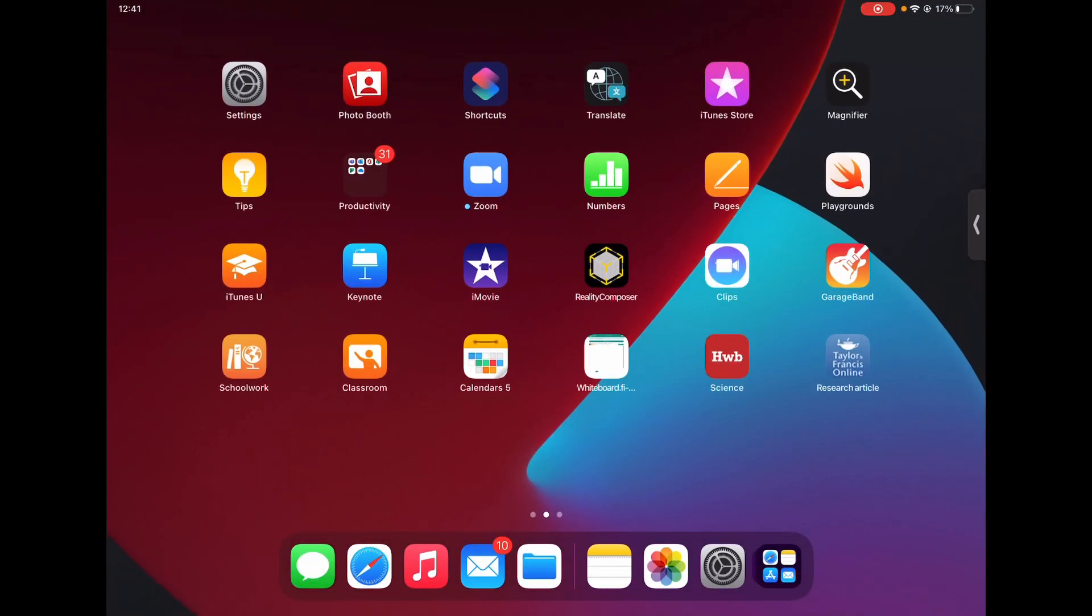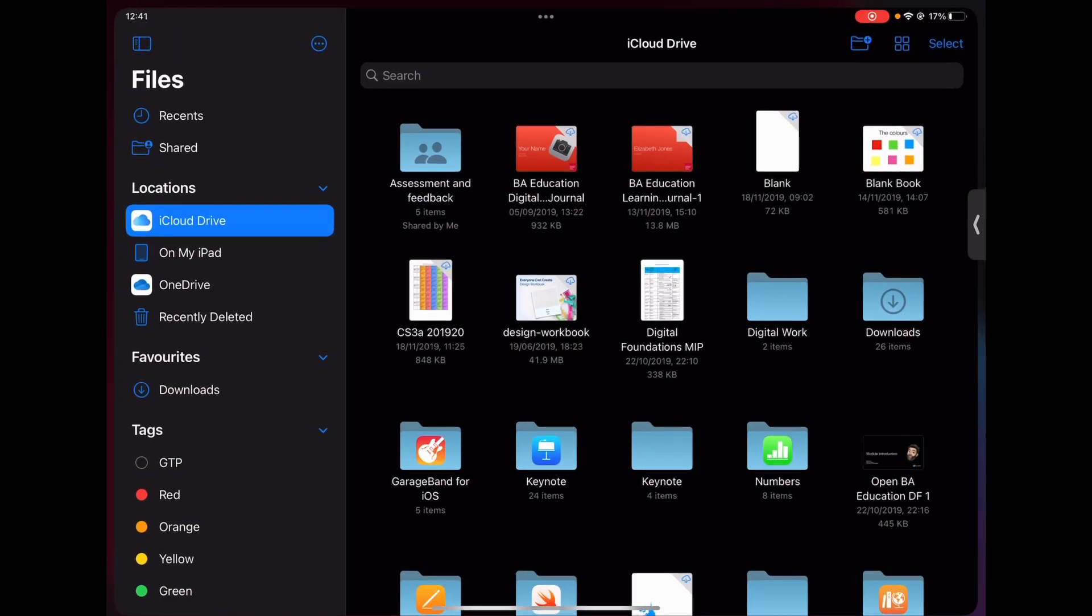Now the final thing to highlight here is around our organization, and we mentioned this before when we were saving our PDF with the annotated websites. If I go onto the files app on my device, you'll notice again you have full access to all of your cloud storage as well as things stored on your device. You'll notice on the left hand side that I have my iCloud drive as well as OneDrive, and equally I could have my Google Drive on here.